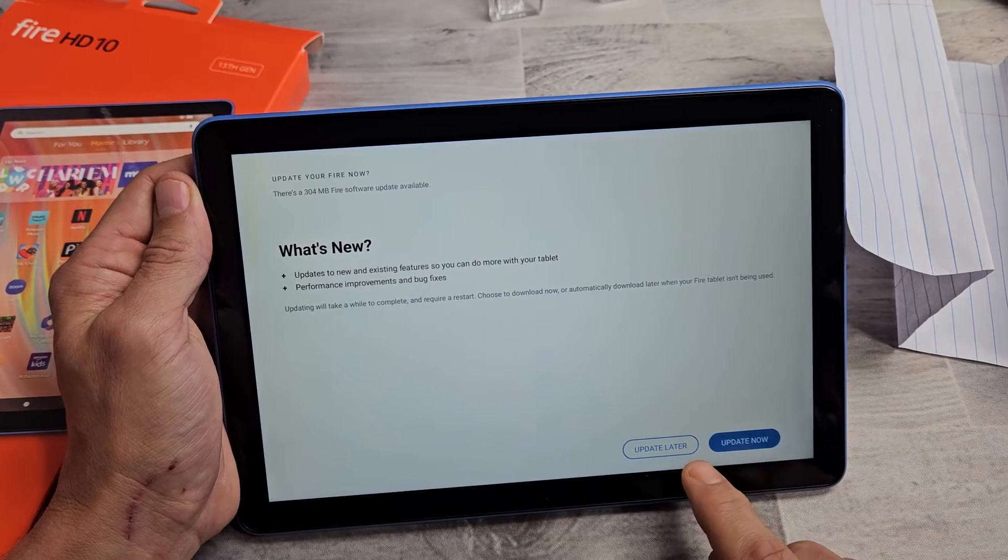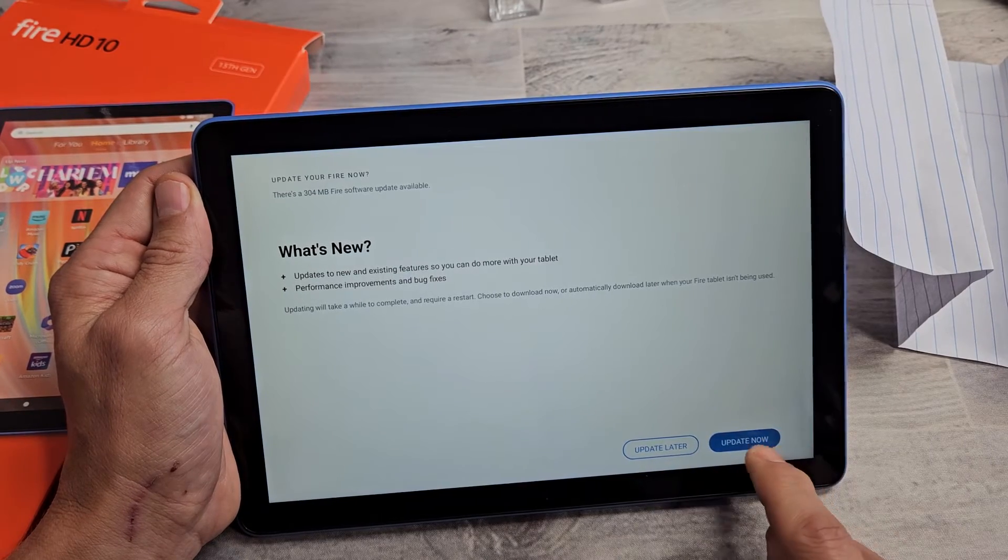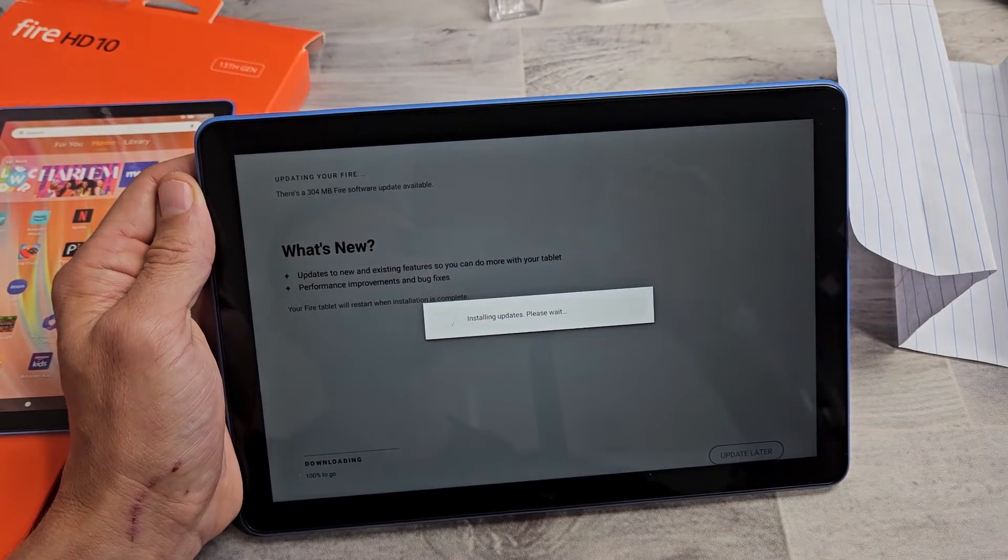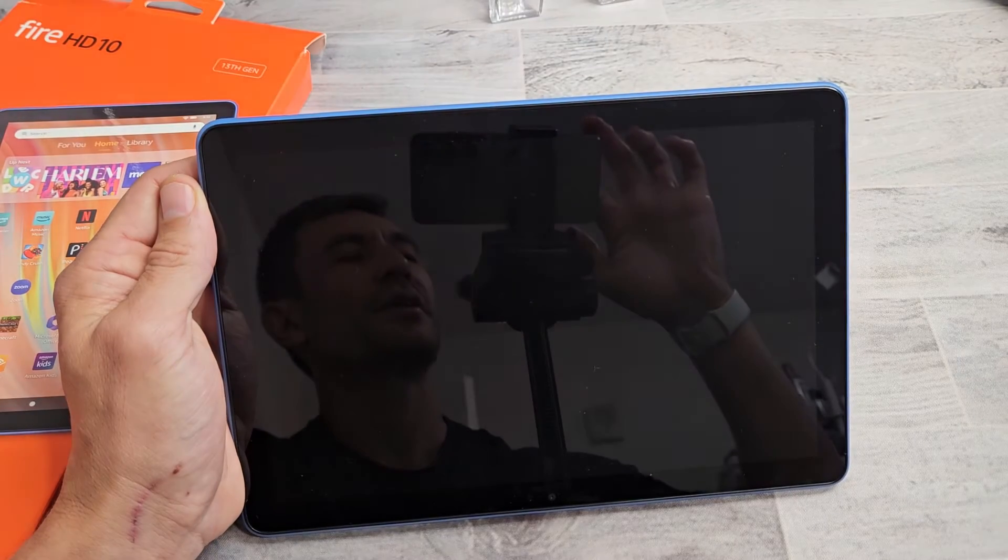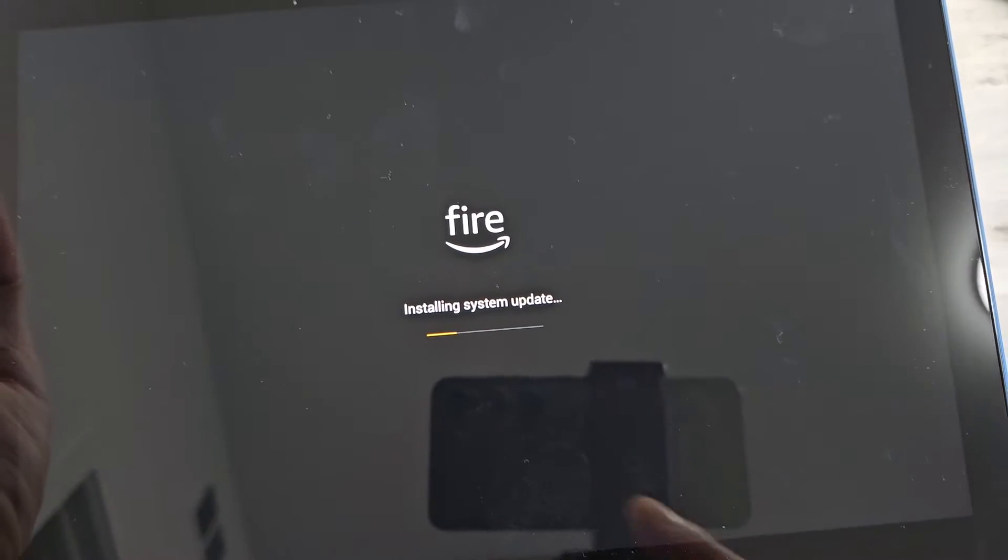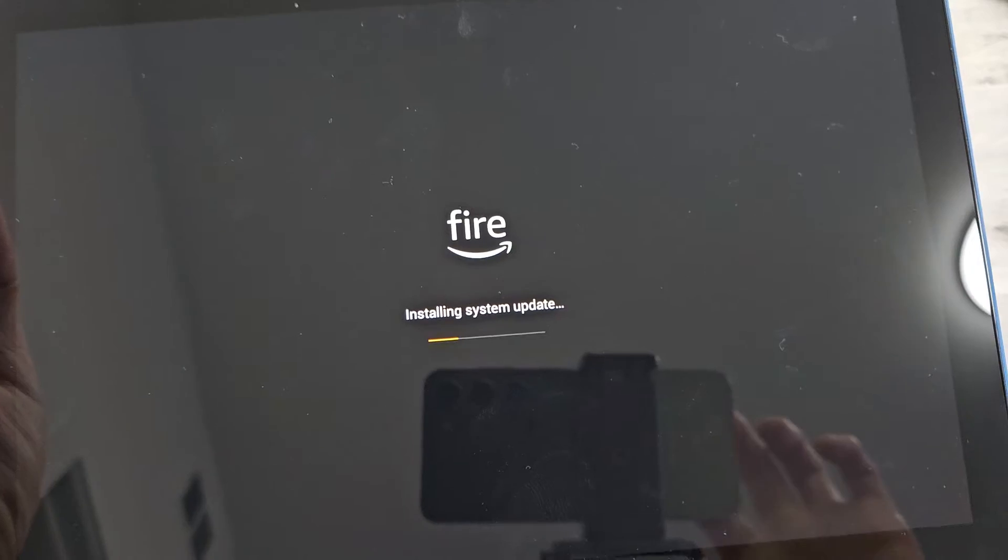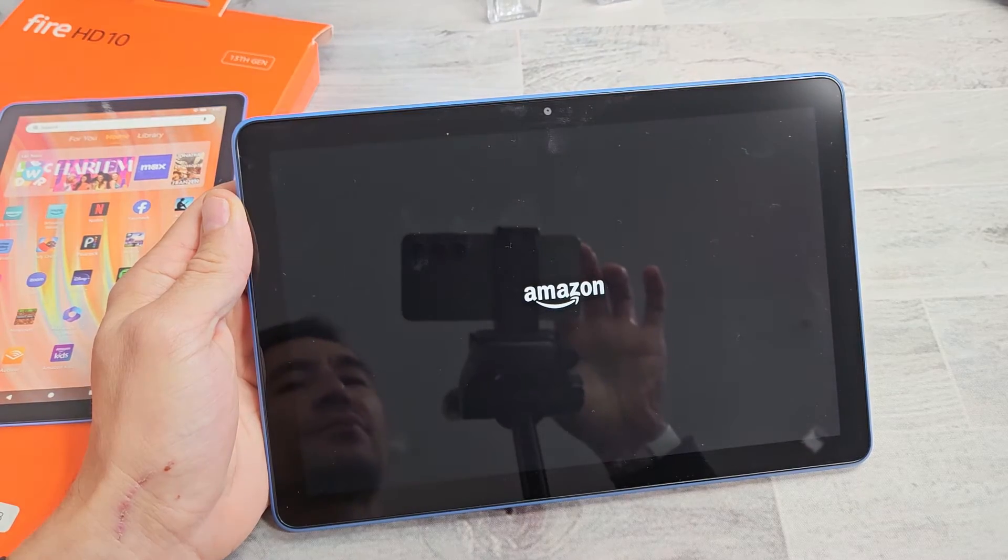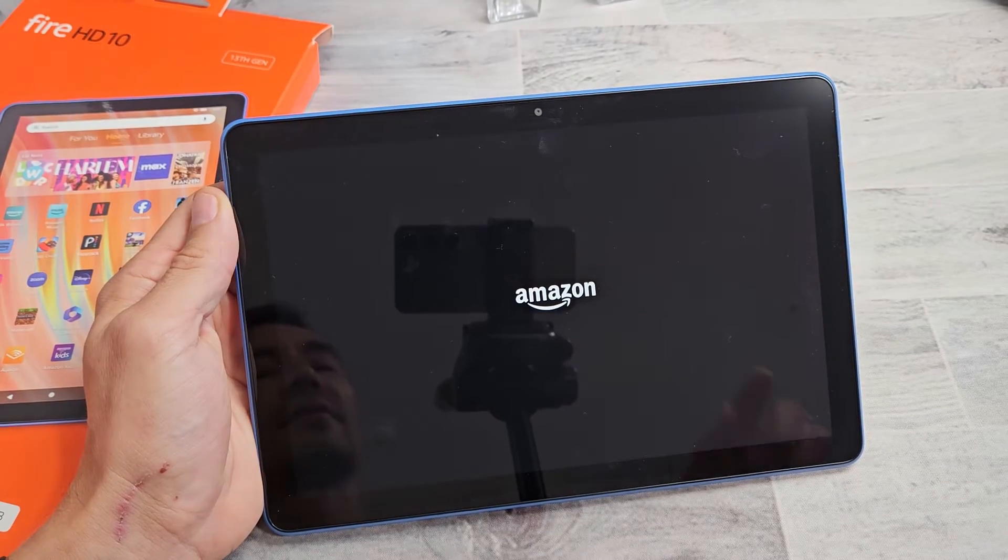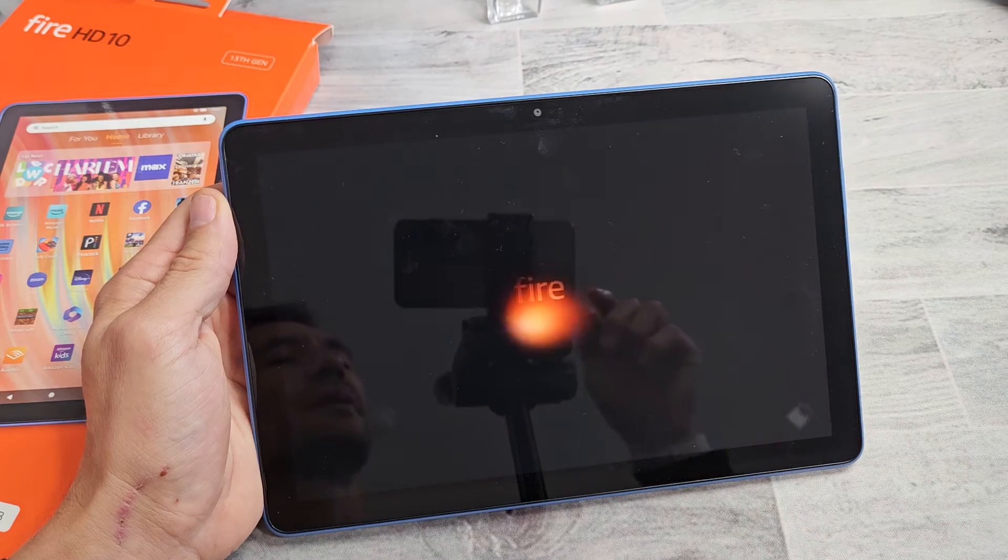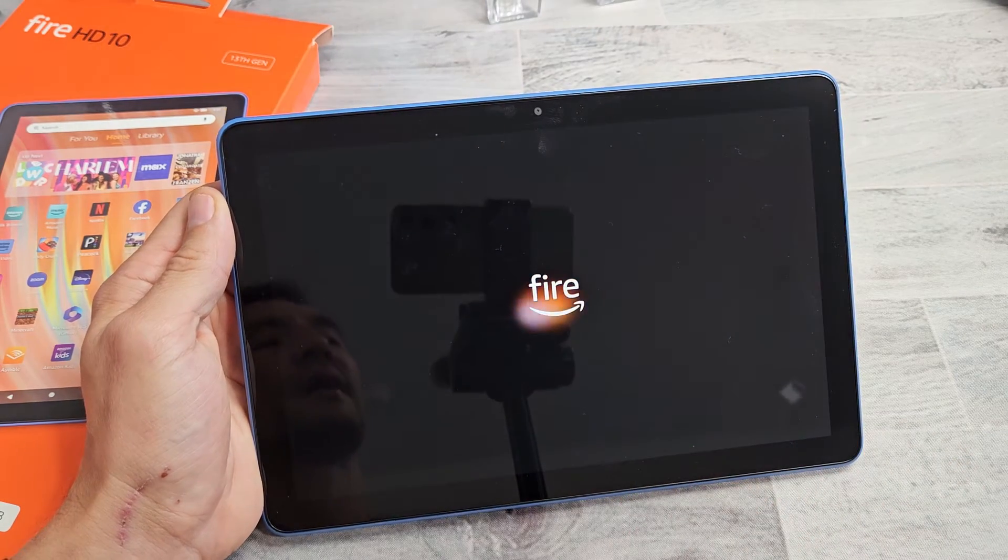What's new? Looks like we got an update. You can update later or update now. I'm going to go ahead and update mine right now. It's restarting. Installing system update. You can see that progress bar right there. So let's be patient. It's booting back up now. It'll be stuck on this Amazon logo for a little bit. And then voila.